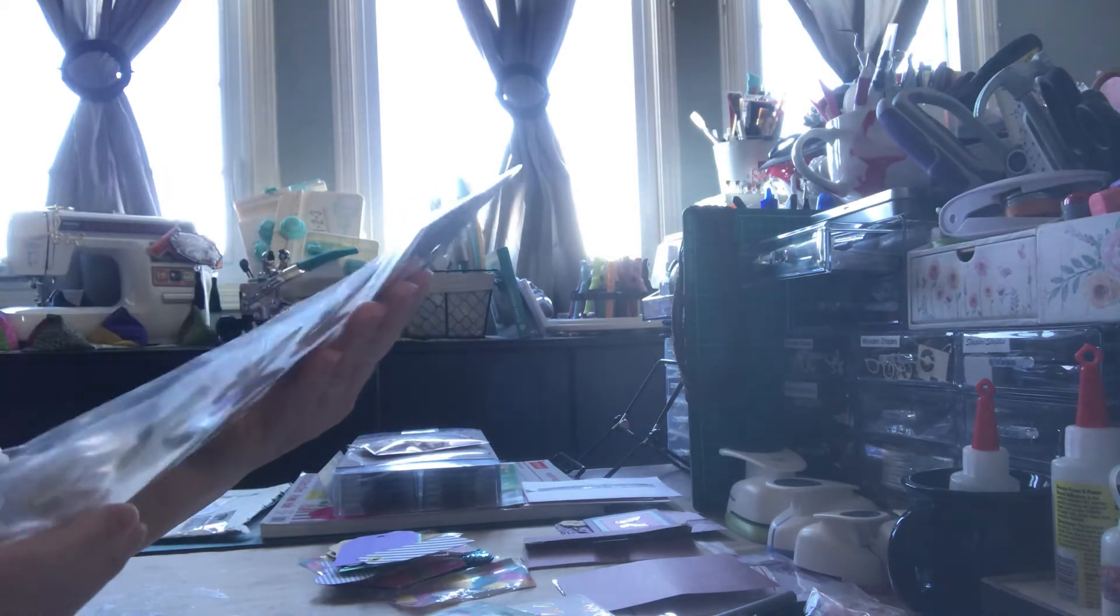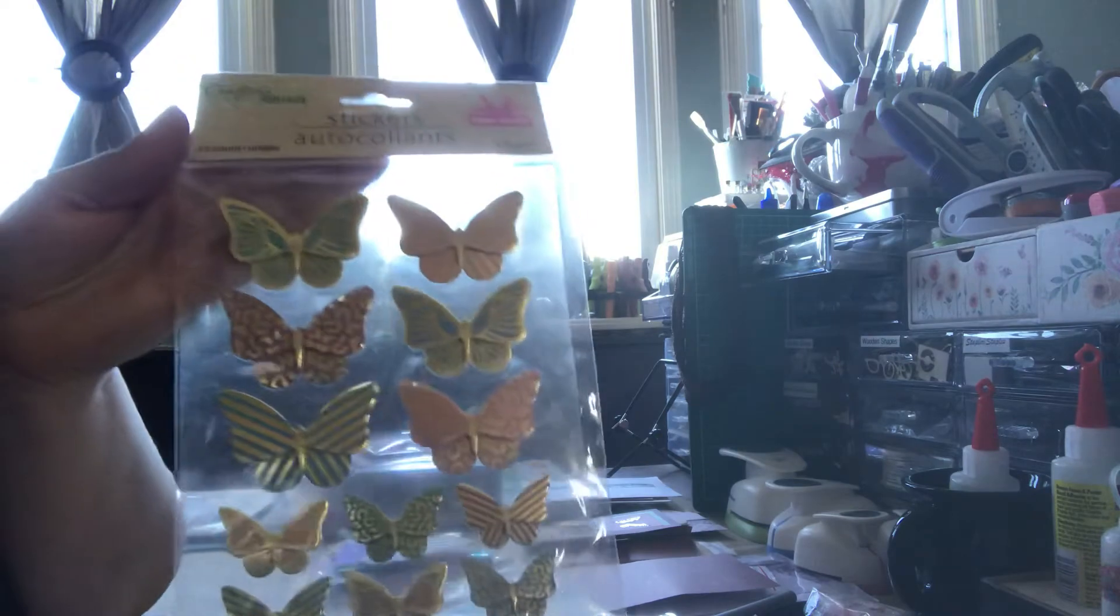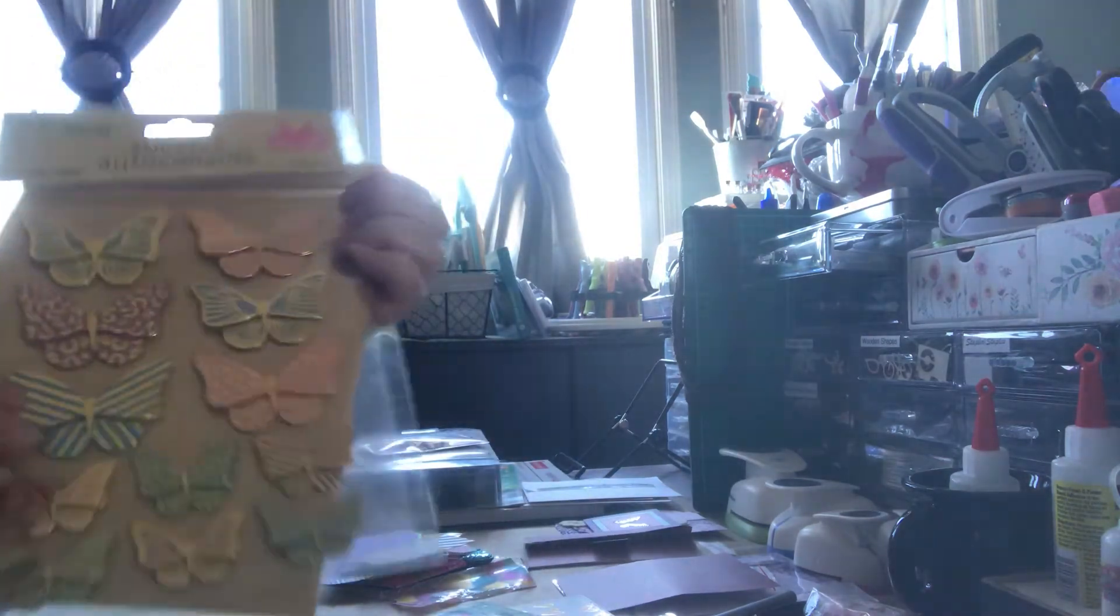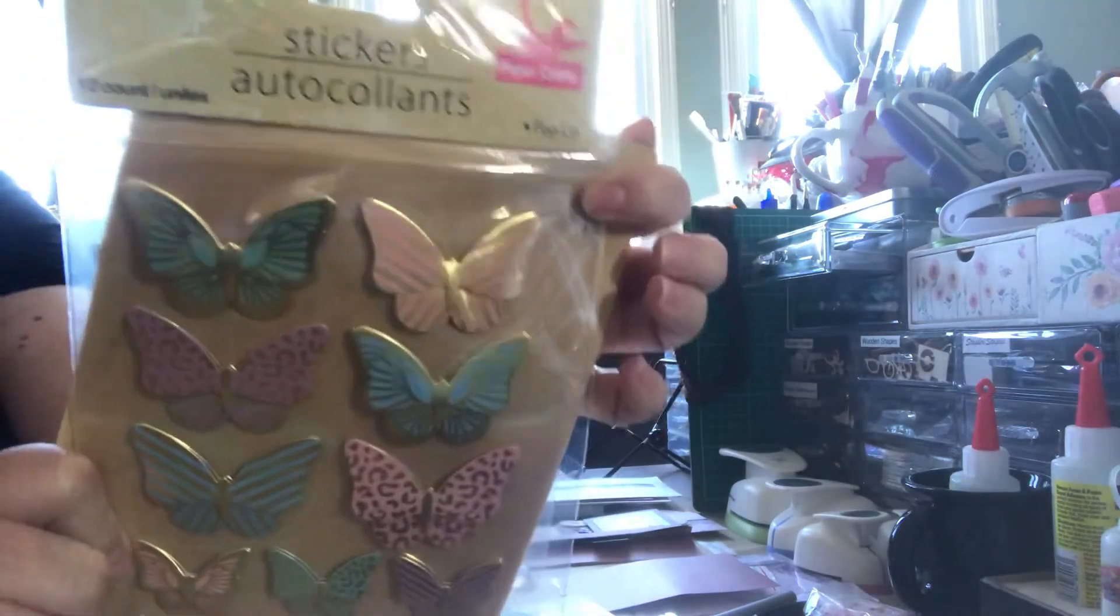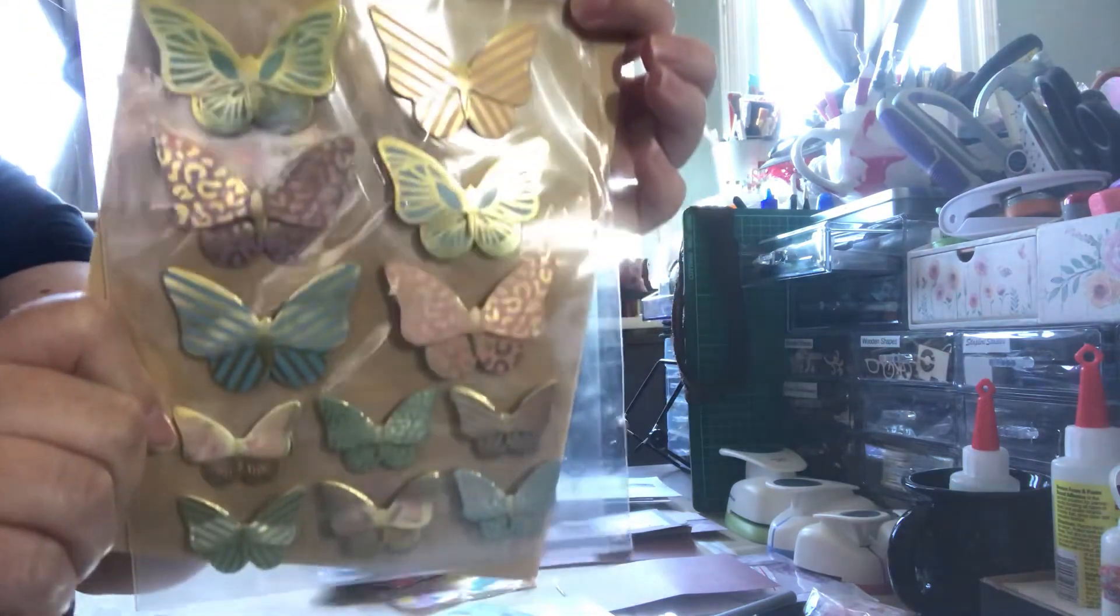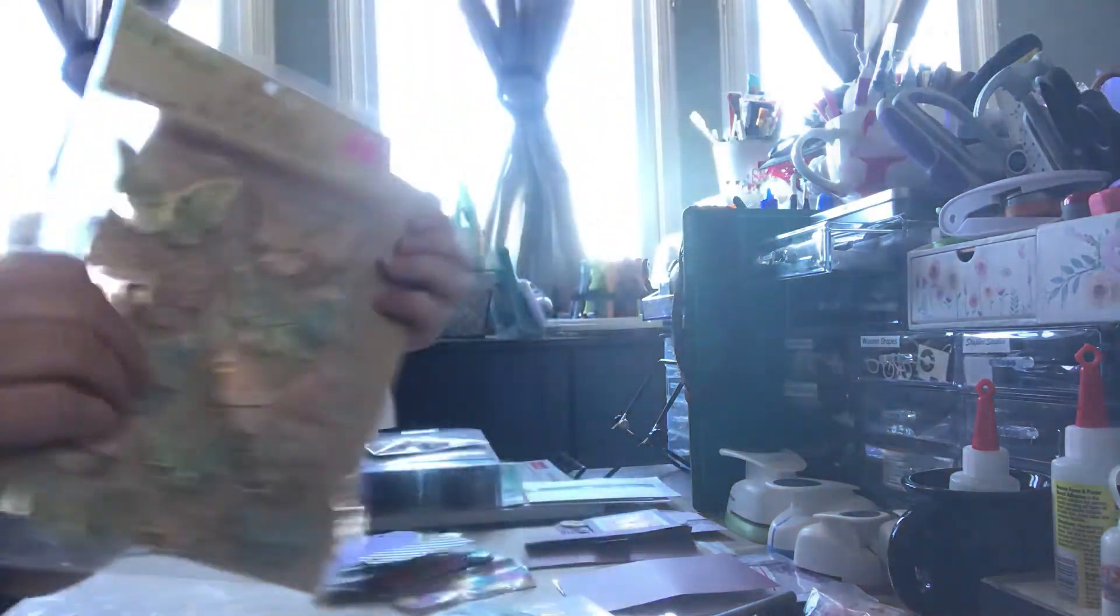She sent me some butterfly stickers. Sorry, I'm not sure if you can see them that well, a bit of a glare. Very nice. Thank you.